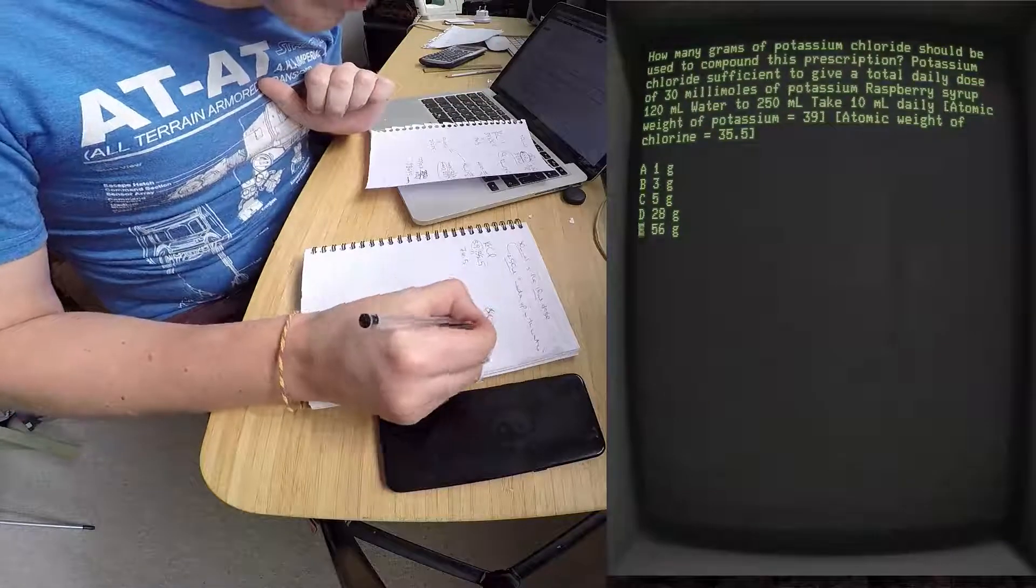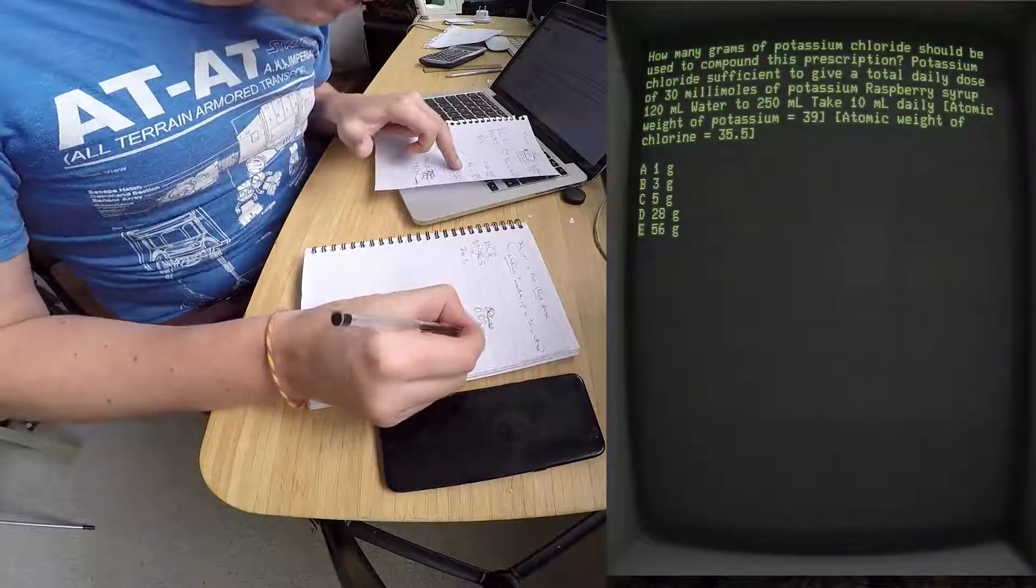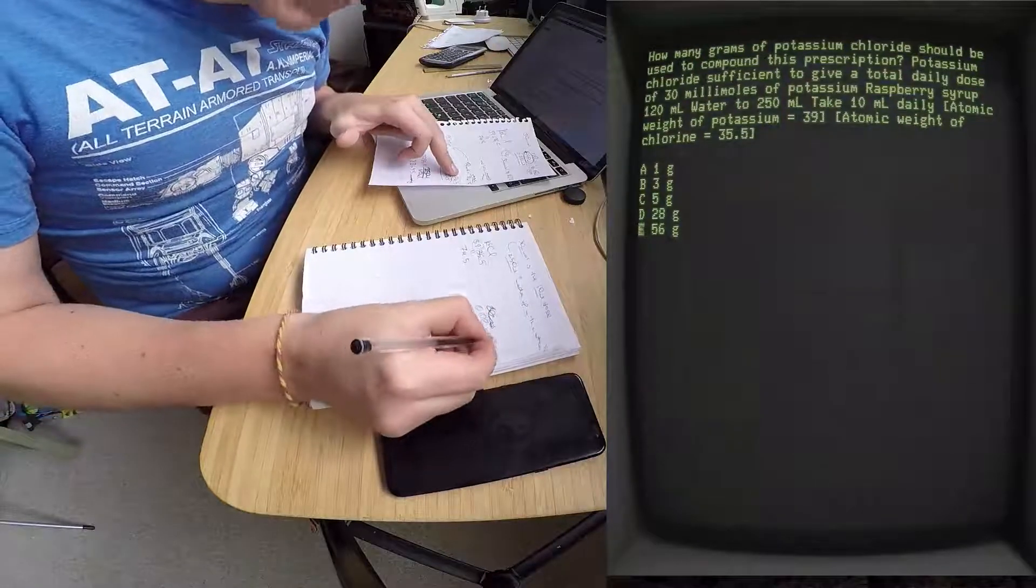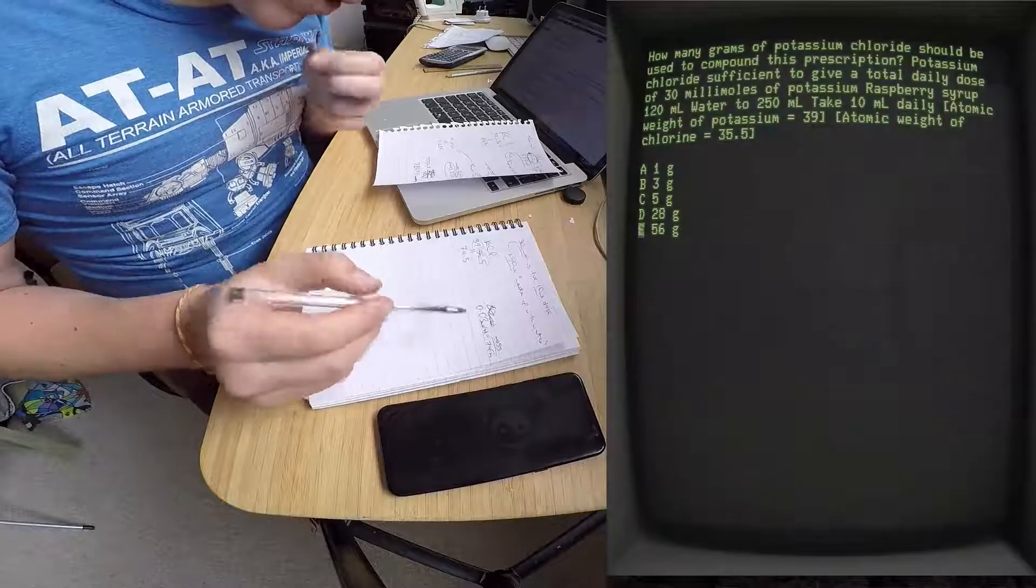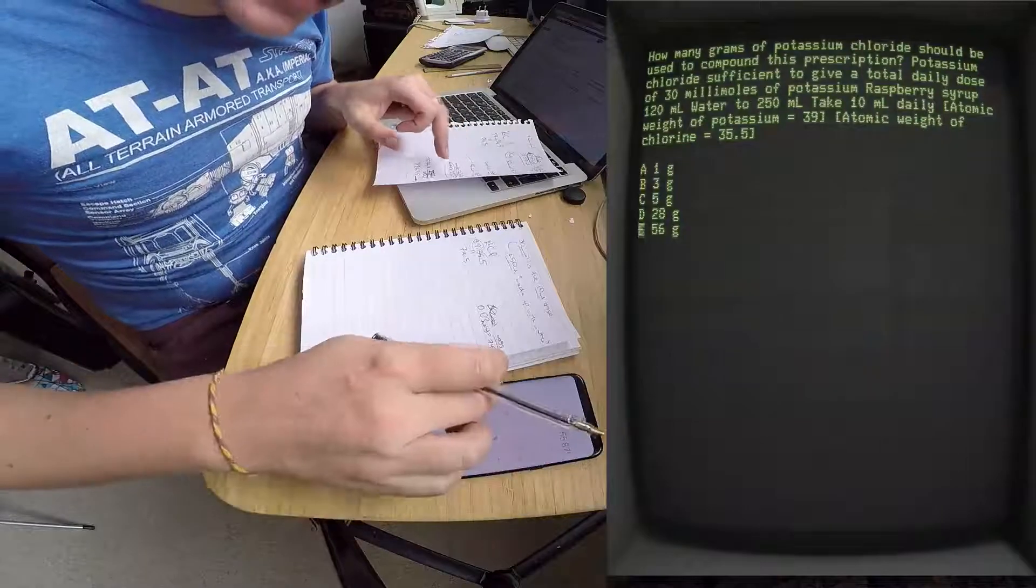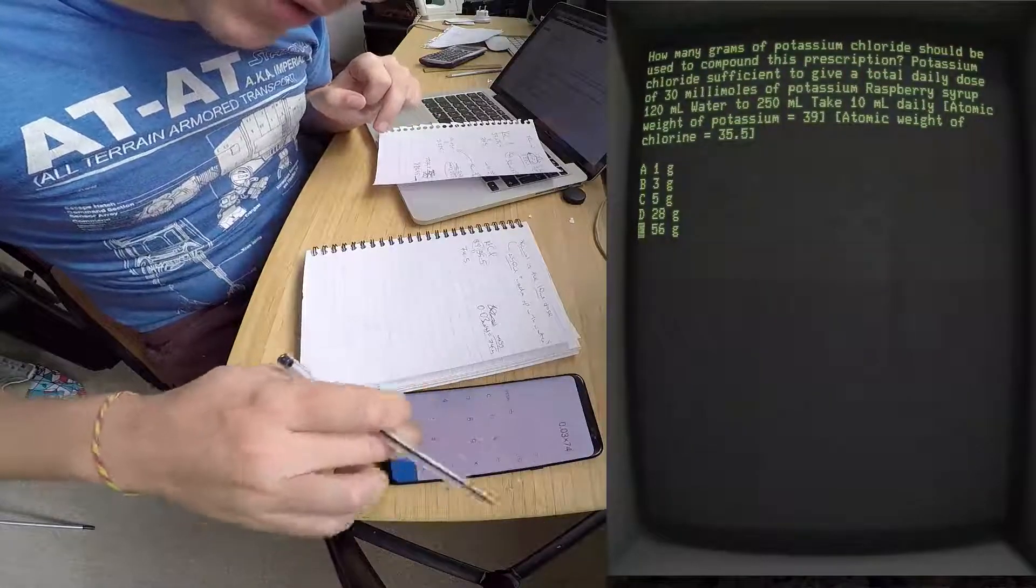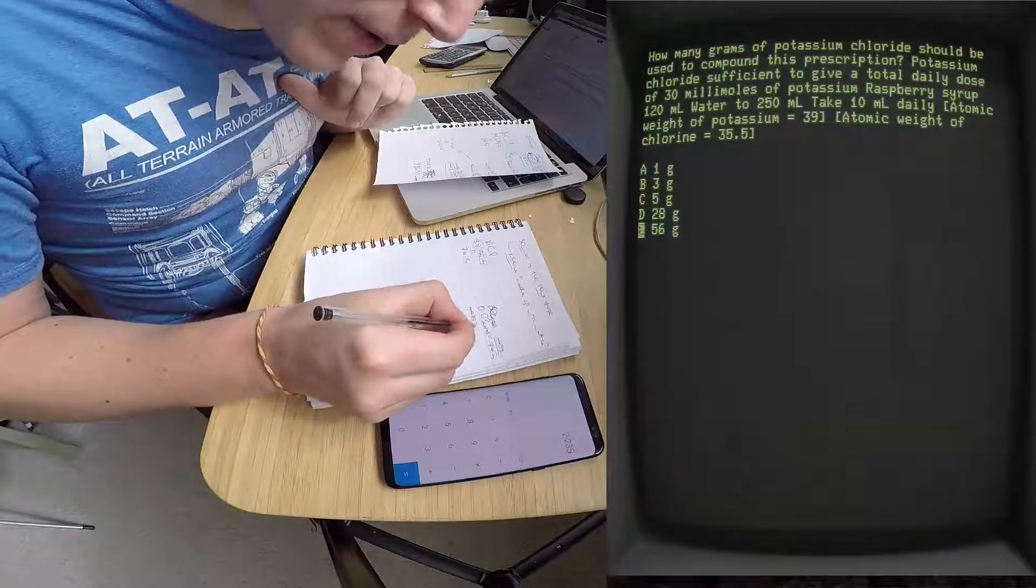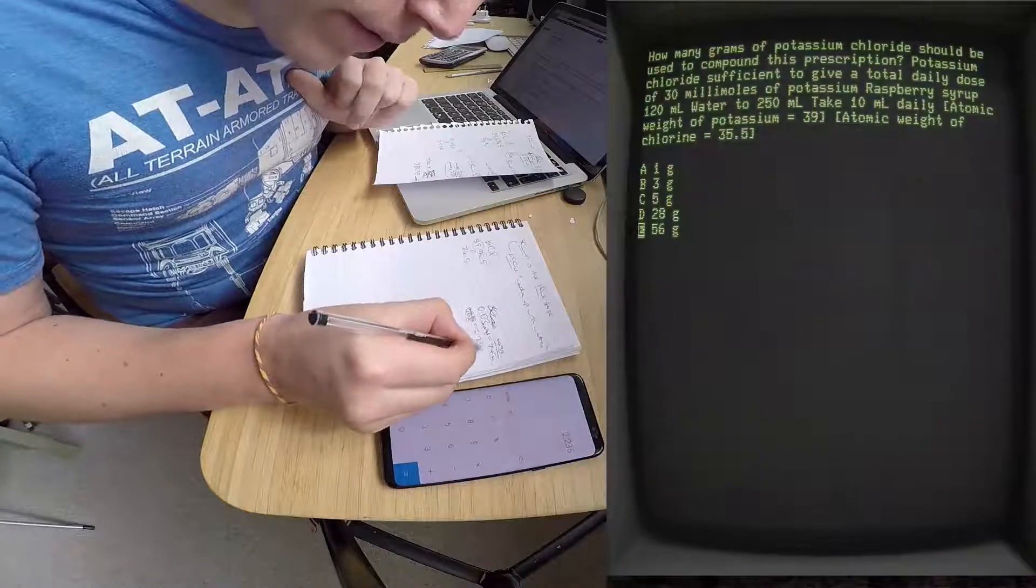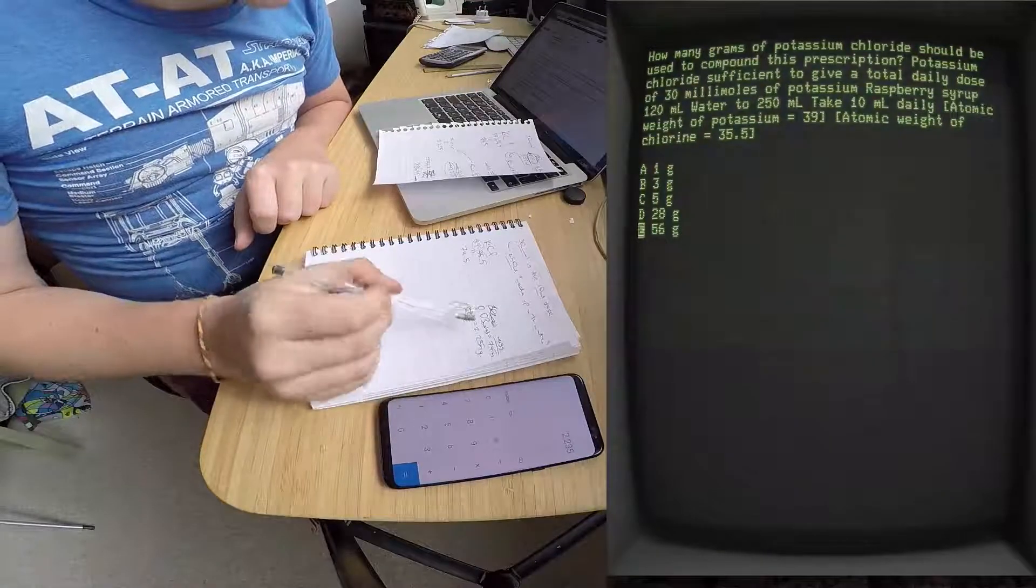We're working in moles actually, so 0.03 moles equals 74.5, and then the mass is on top. Remember, this is 10 mls of the end solution. So then that easily equals 0.03 times 74.5 equals the amount of mass. And this is in grams in 10 mls that you have - it's 2.235 grams.